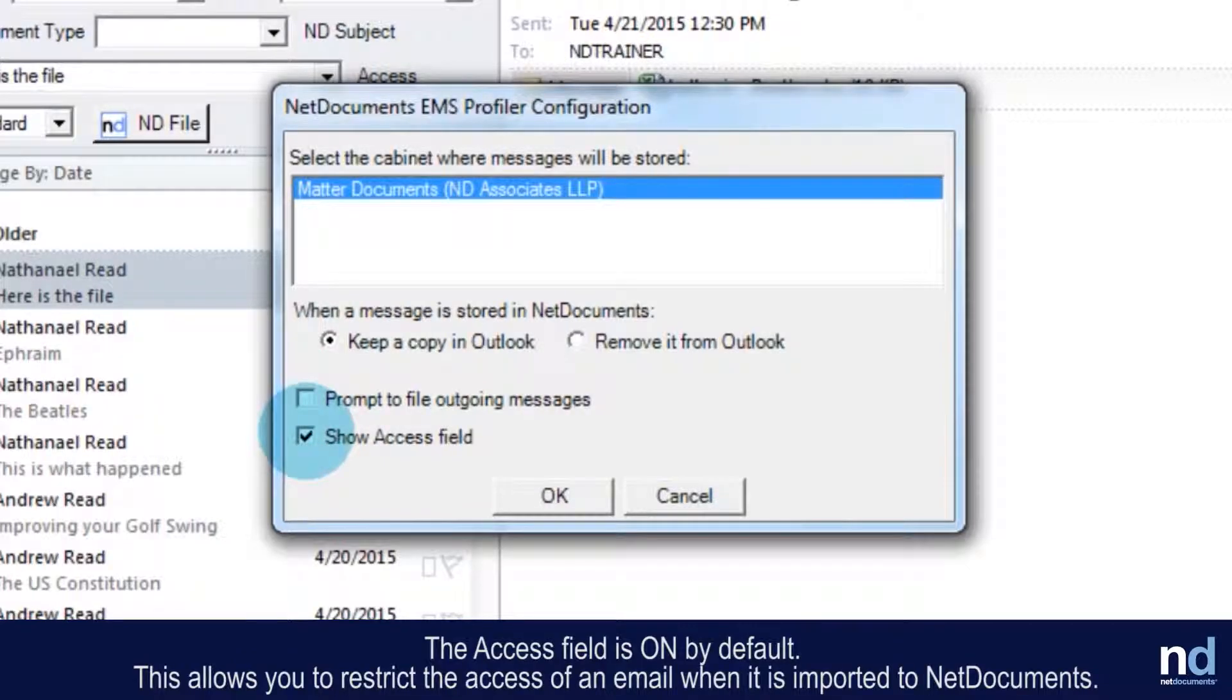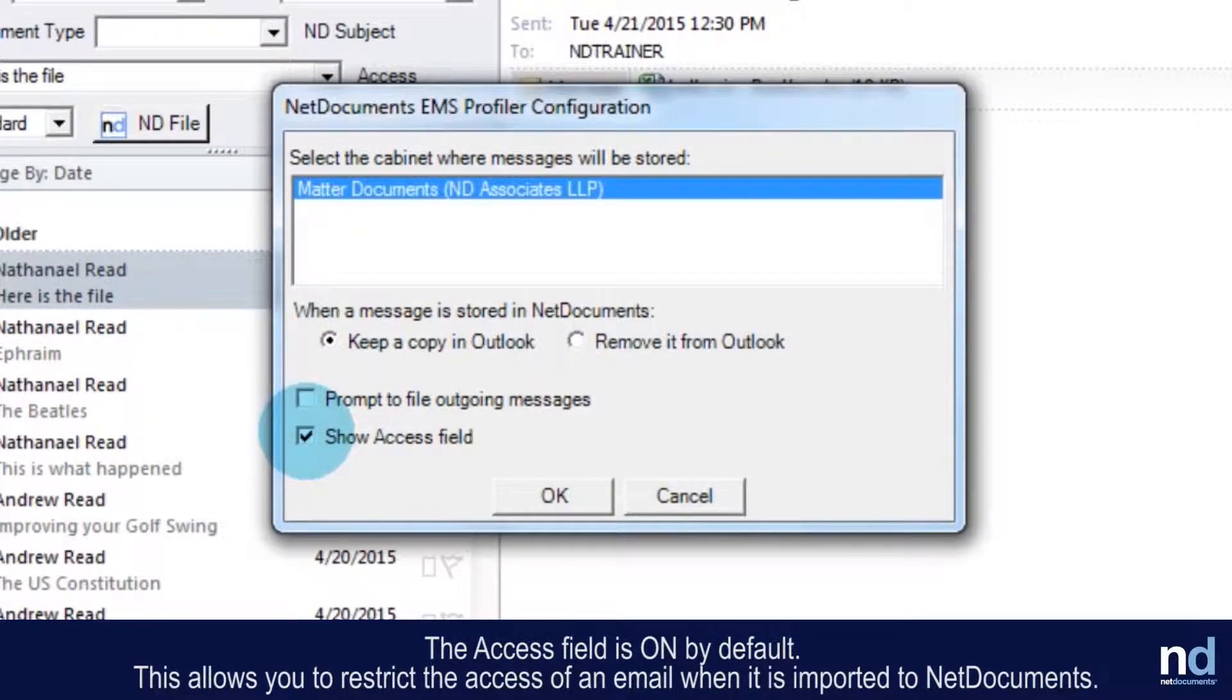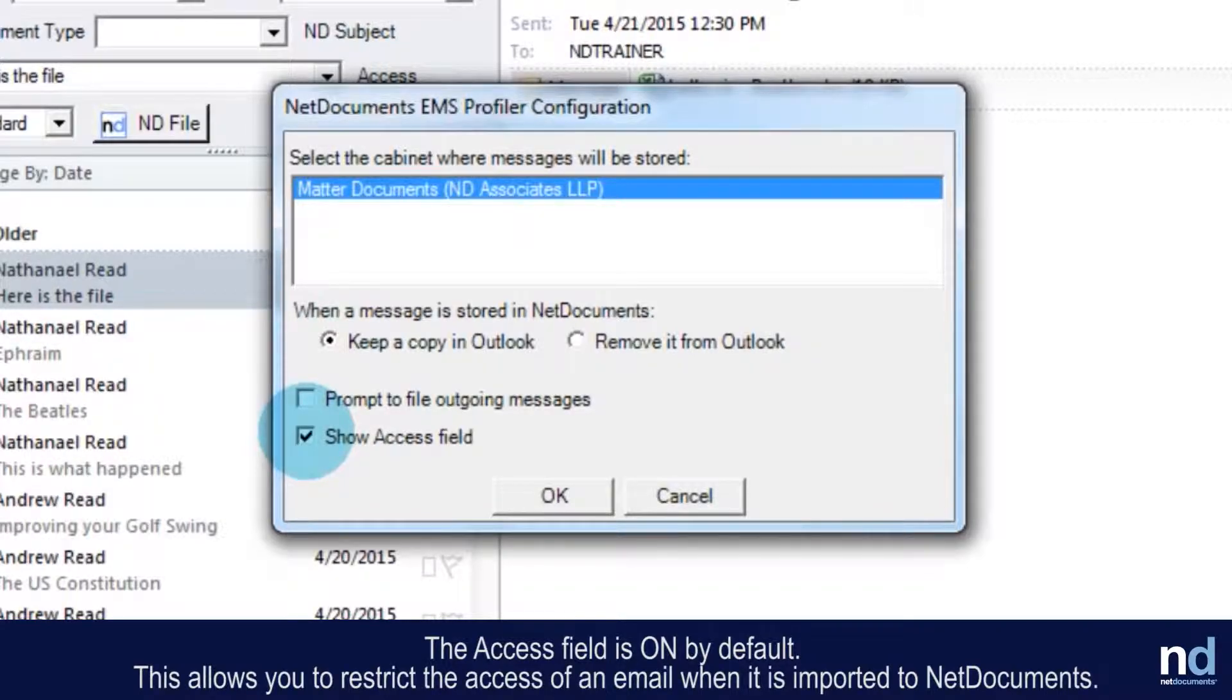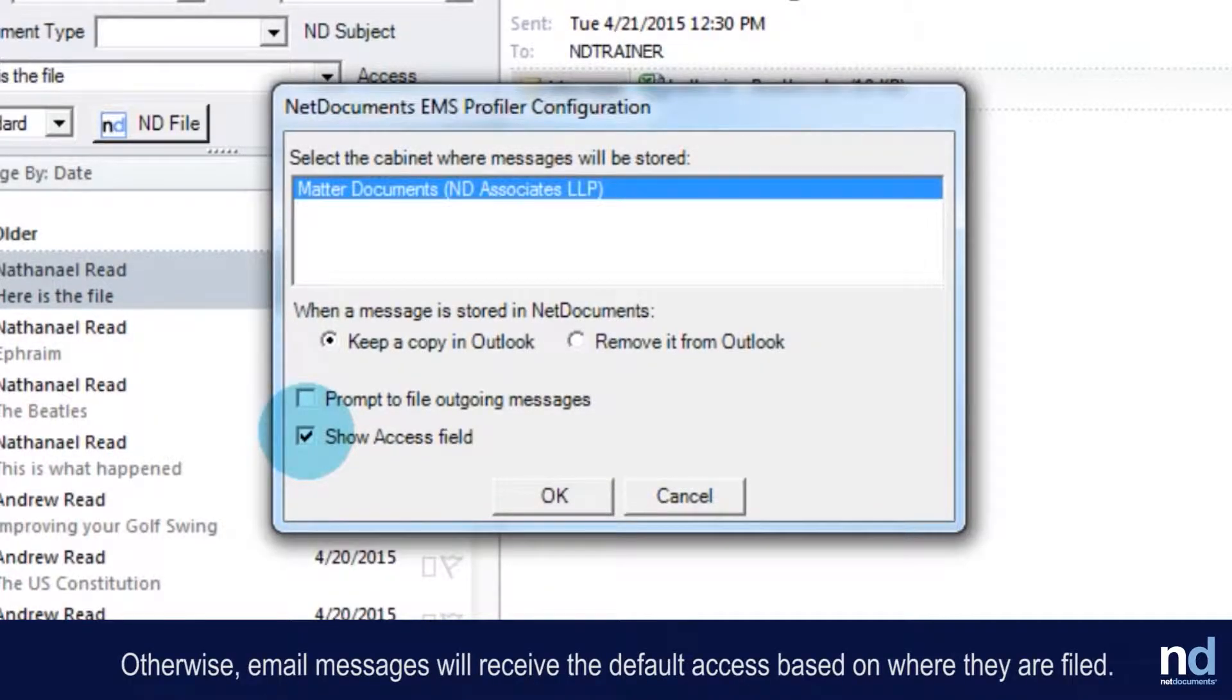The access field is on by default. This allows you to restrict the access of an email when it is imported to NetDocuments. Otherwise, email messages will receive the default access based on where they are filed.